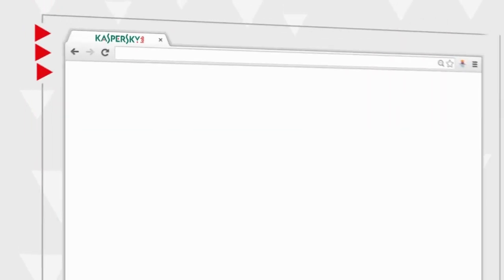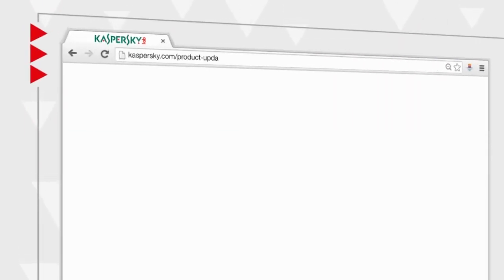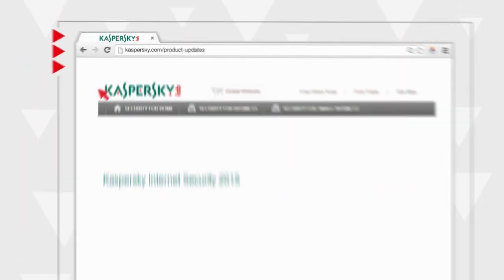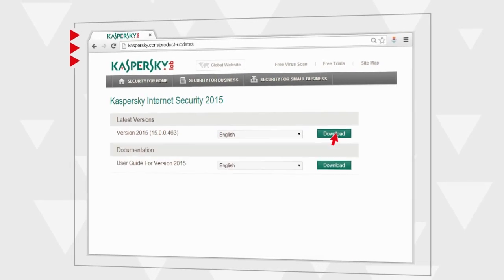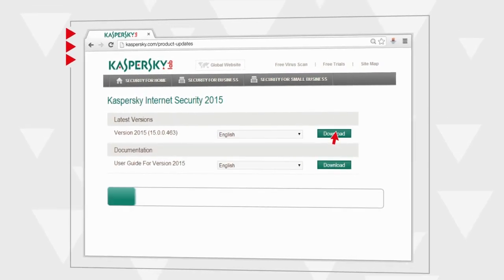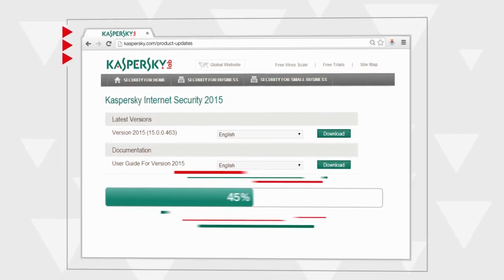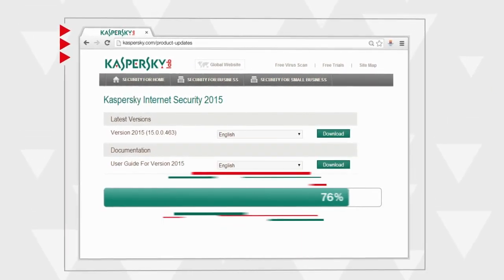To begin with, open your web browser. Go to the Kaspersky Lab website and download the latest version of Kaspersky Internet Security.